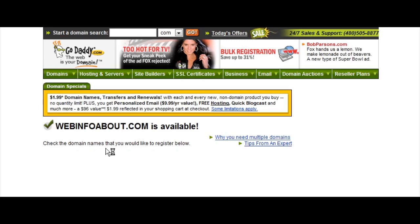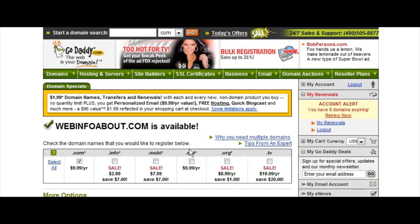So at this point webinfoabout.com is available. If you registered that, you could put your sites into subfolders. For instance, if your first site was going to be on dogs, you could have webinfoabout.com/dogs. The next website on jewelry could be webinfoabout.com/jewelry, and so on. You could put an unlimited number of sites on one domain this way. It will save you some money, though it isn't quite as effective as buying one domain per site, but it is a way to get started very cheaply.